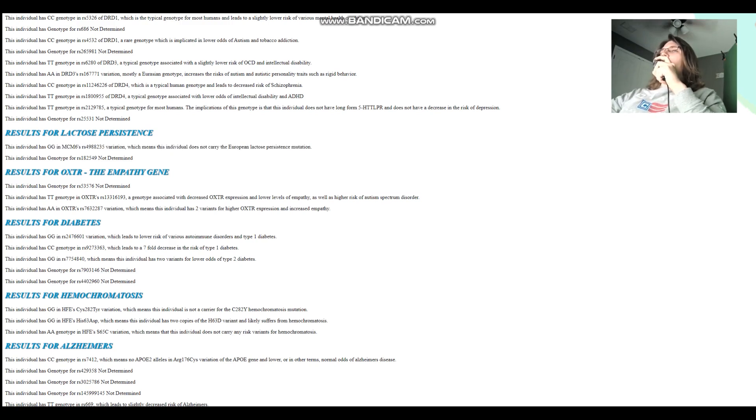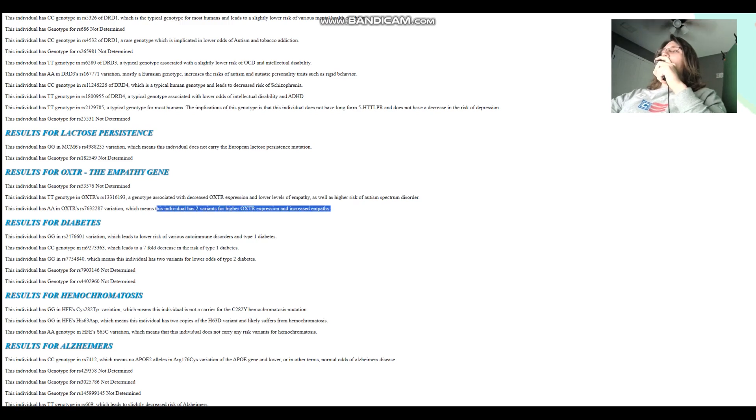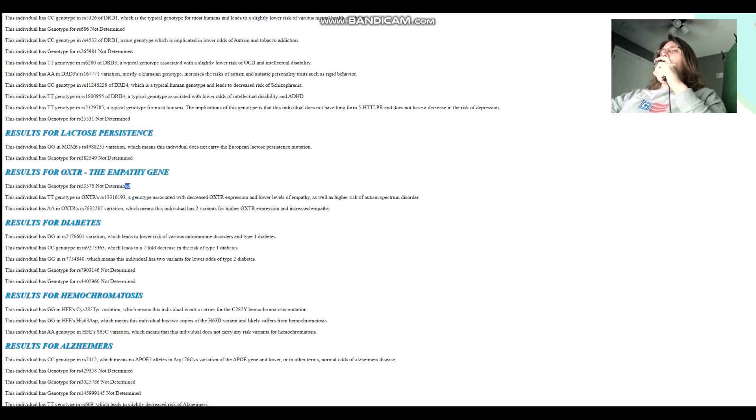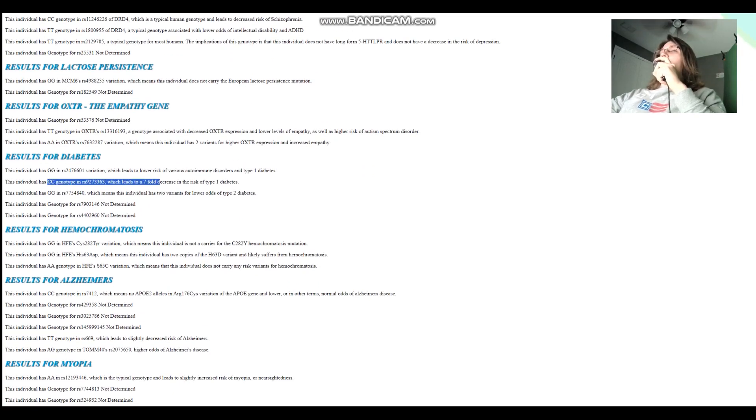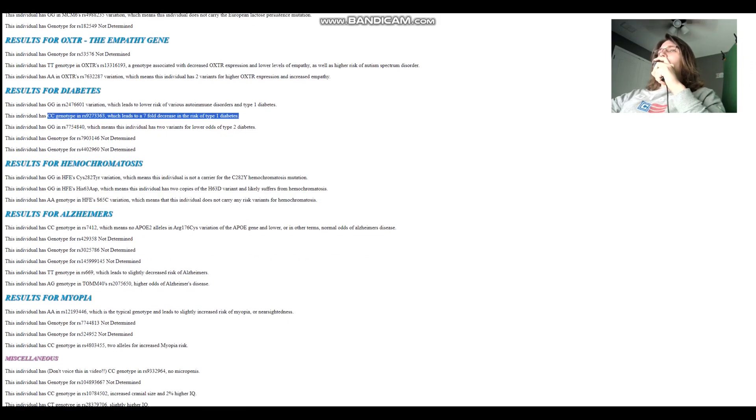And she's got TT here in OXTR, which means lower OXTR expression and lower levels of empathy. But this is not the most important variation. The most important variation is this one right here, which she's not genotype for that. She's got CC here, which leads to 7-fold decrease in risk of type 1 diabetes, does not have type 1 diabetes.